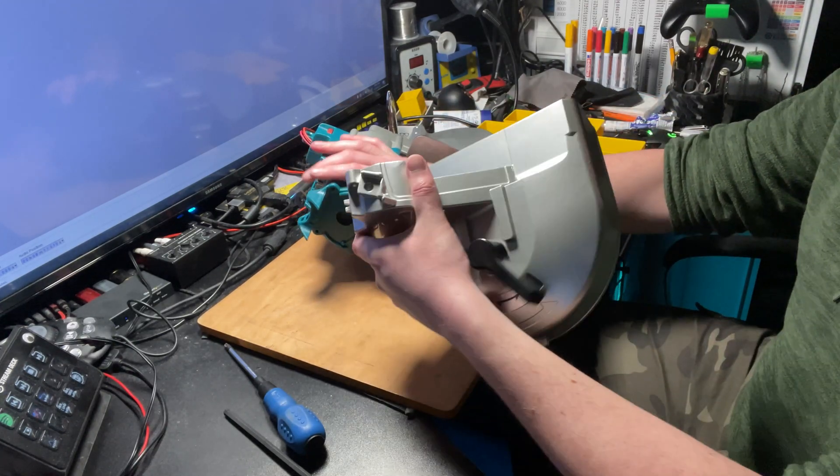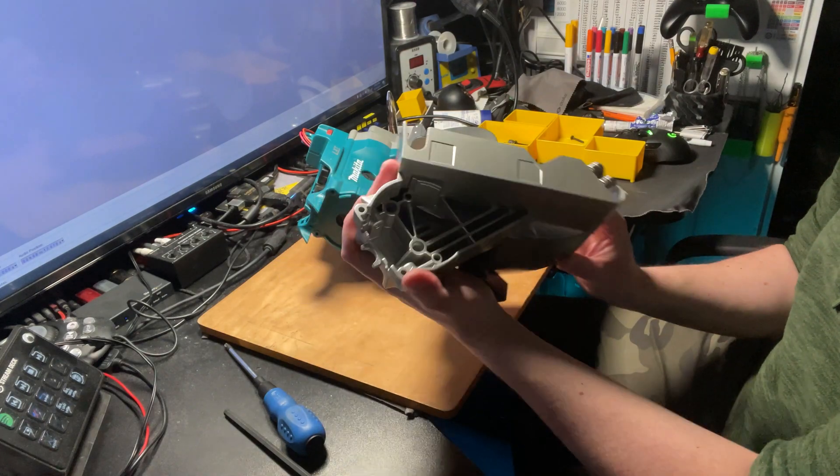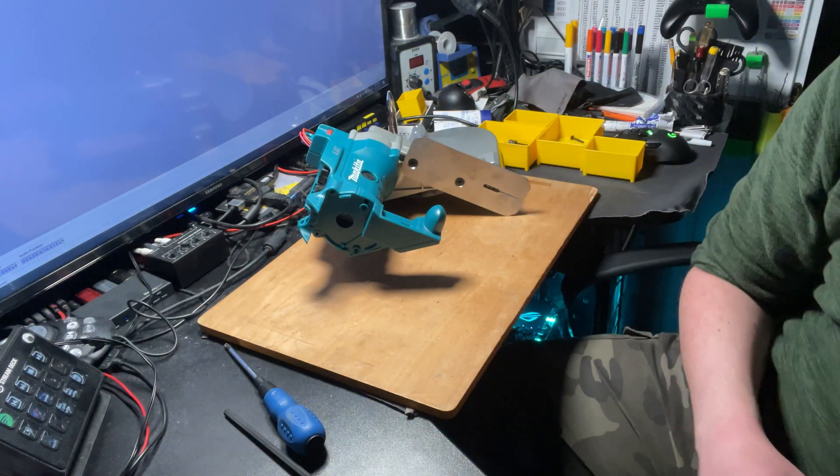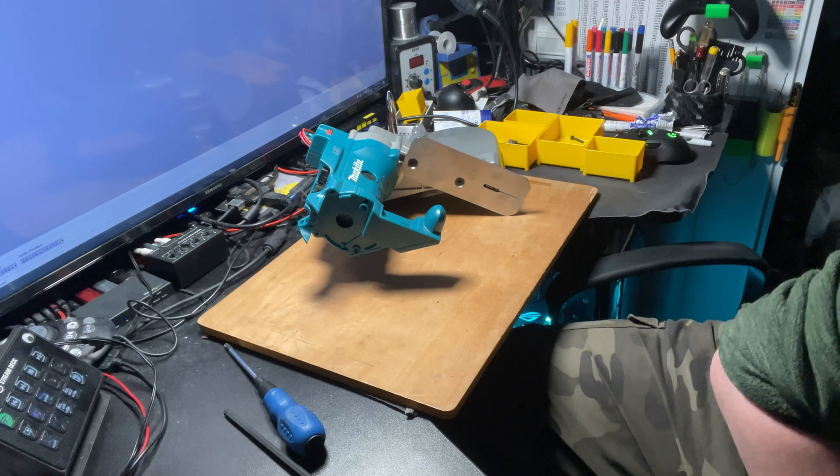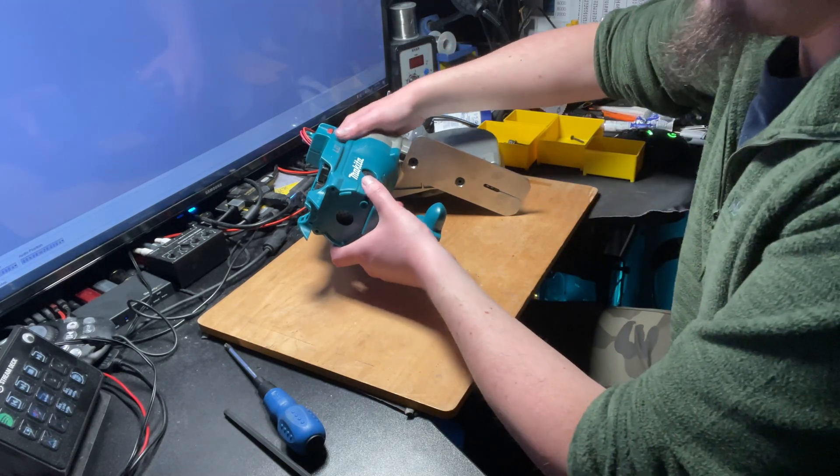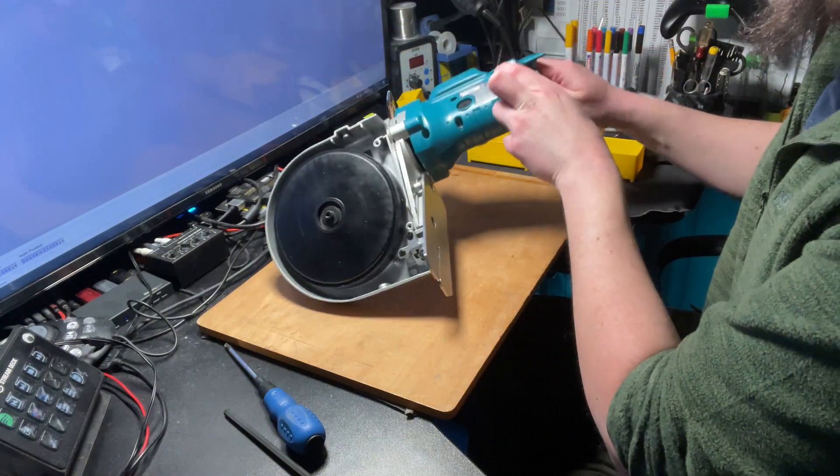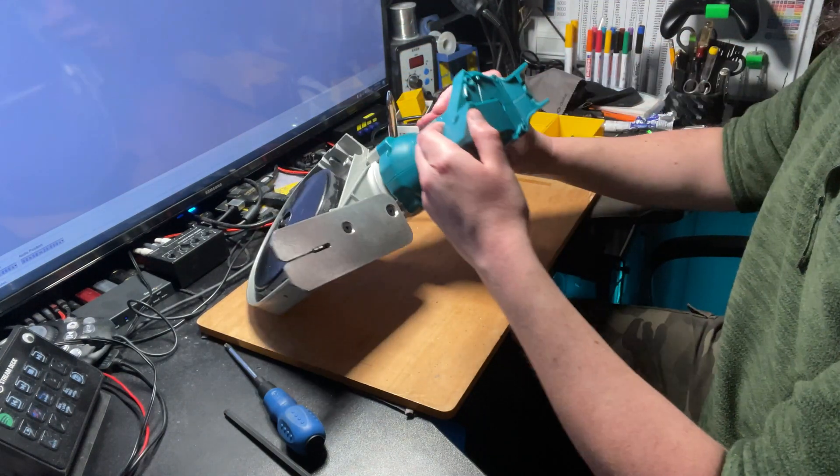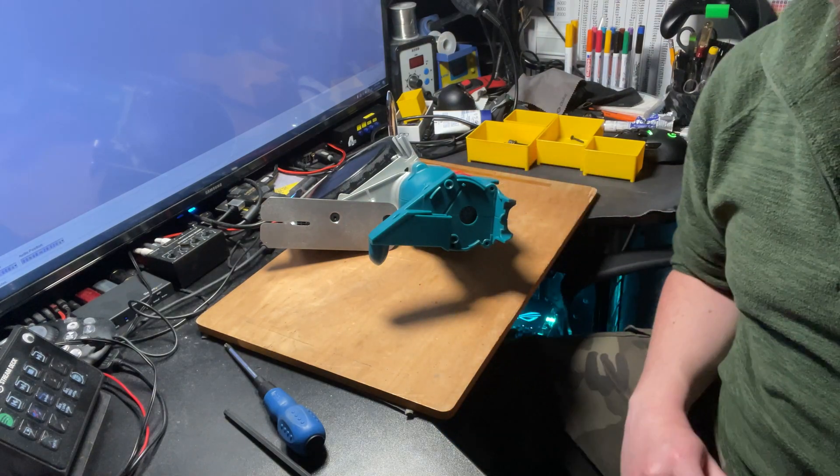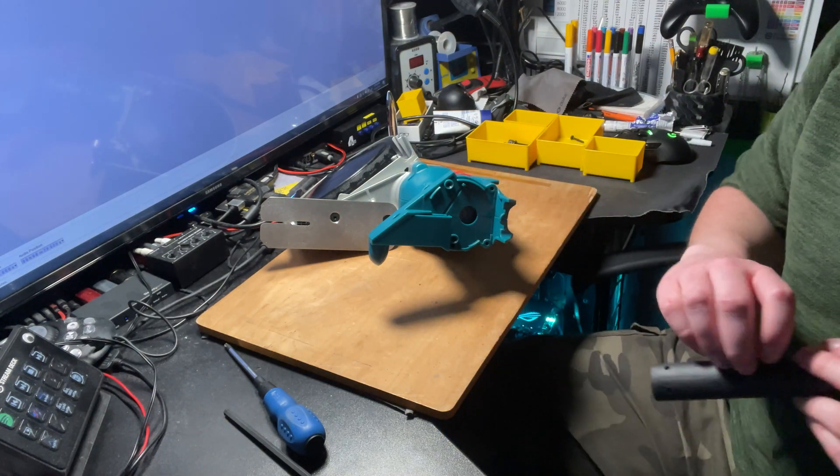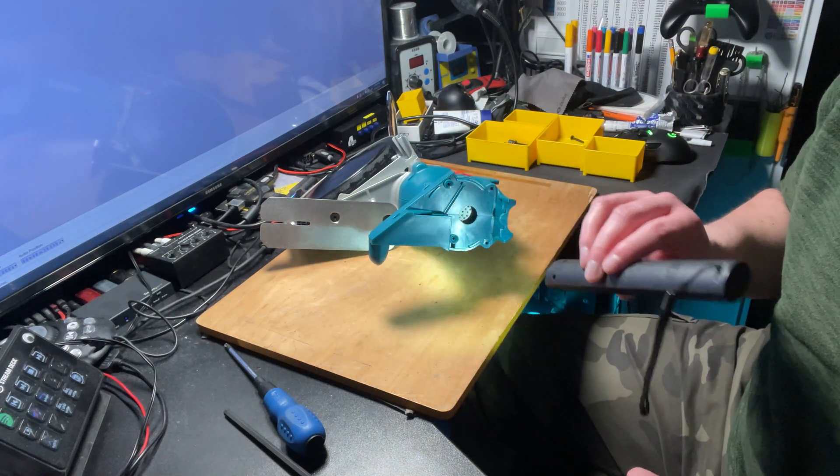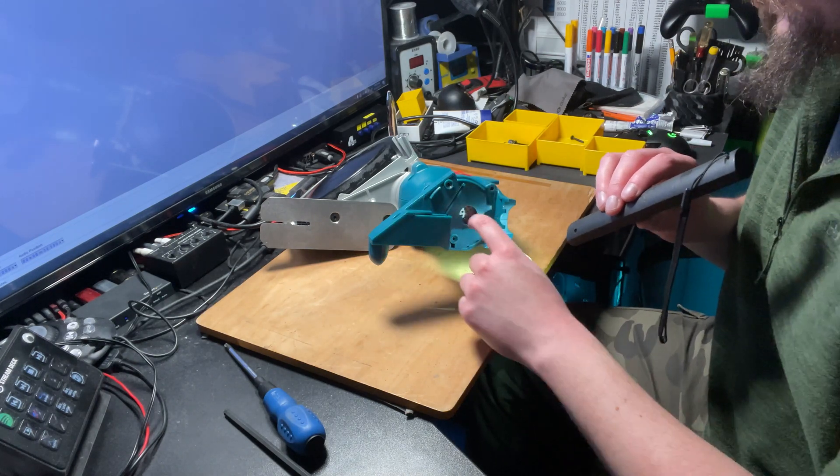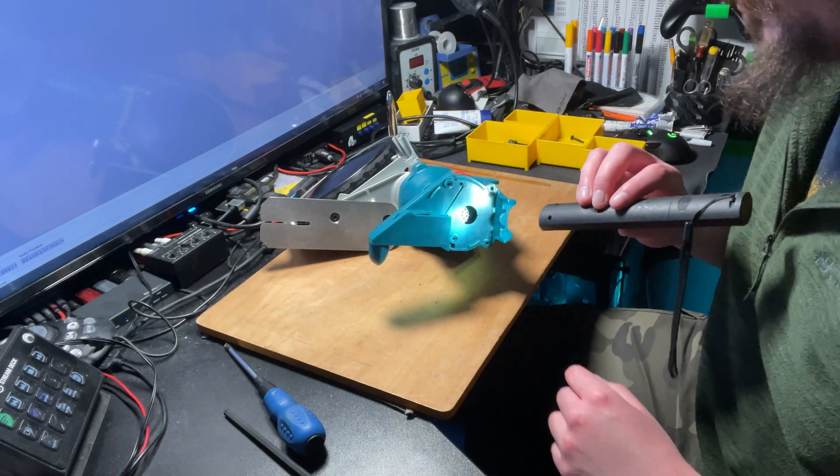And this front section comes off entirely. Surprisingly light, actually. And we're left with the main body of the saw. So your speed controller's here. You can just about see the speed controller. I'll get a light. Speed controller's in there. This section kind of floats around in there.